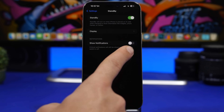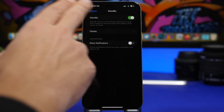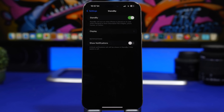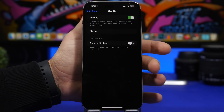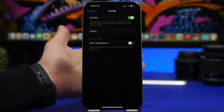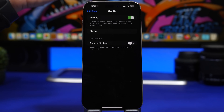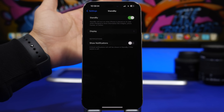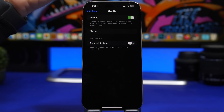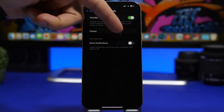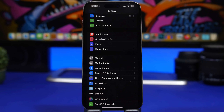Another thing I suggest is disabling notifications in Standby mode. Go to Settings, under the Standby settings, and you'll have 'Show Notifications'. When you leave your iPhone on the Standby mode — docked on a stand or charging on a table — you might step away and your notifications will show up on screen. You don't want that to happen, because someone nearby could see your notifications. So make sure you have this switched off as well.